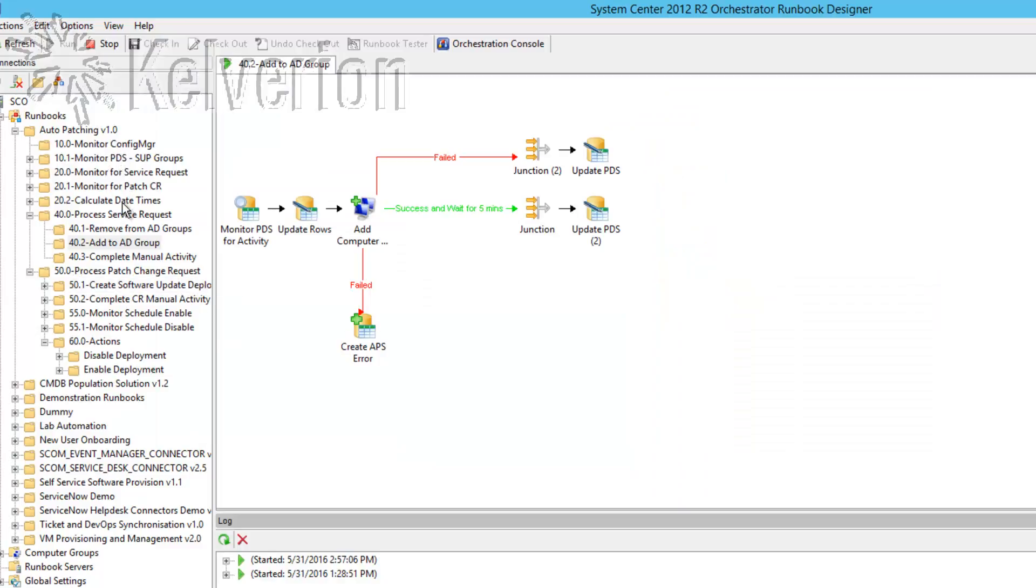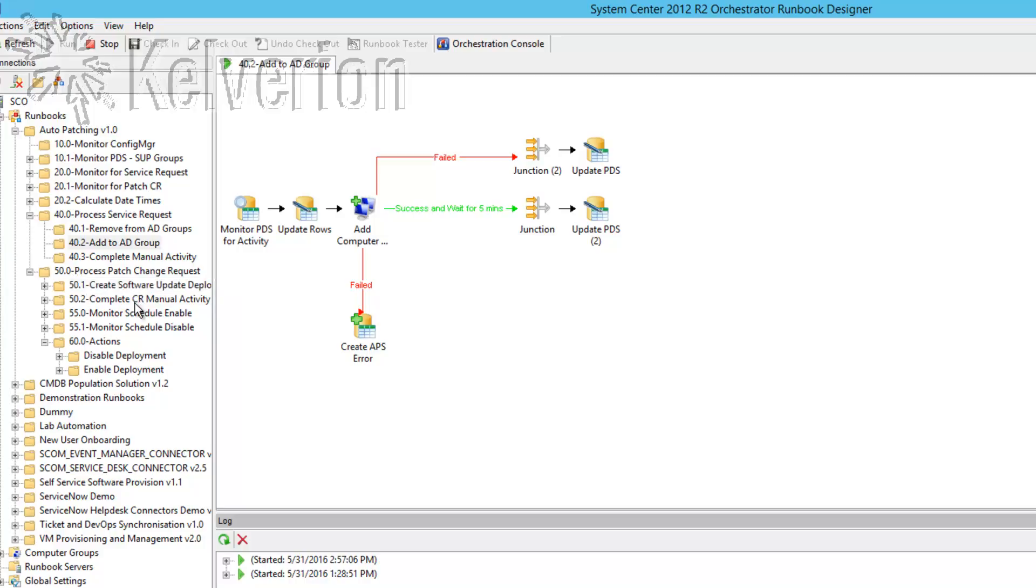We can see there are a number of runbooks involved in the solution. We're now looking at the AD group runbooks which are used for managing the groups that machines are added to and then we have the runbooks for managing the deployment process itself.